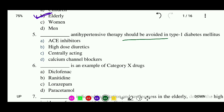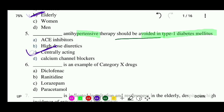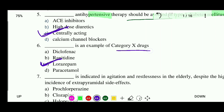Question 5: Antihypertensive therapy should be avoided in Type 1 diabetes mellitus — options: ACE inhibitor, high-dose diuretic, centrally acting, or calcium channel blocker. The correct answer is centrally acting drug. Question 6: Which is an example of Schedule X drug? Options: diclofenac, ranitidine, lorazepam, or paracetamol. The answer is lorazepam — a sedative and an example of Schedule X drug.